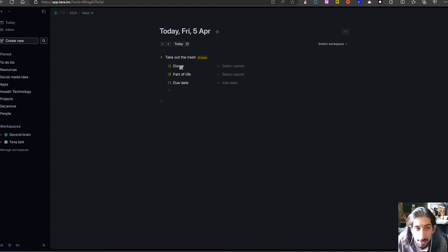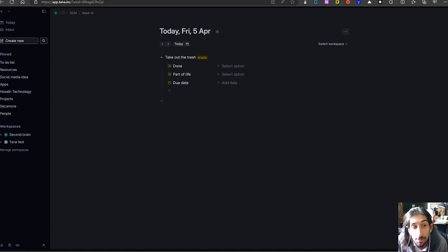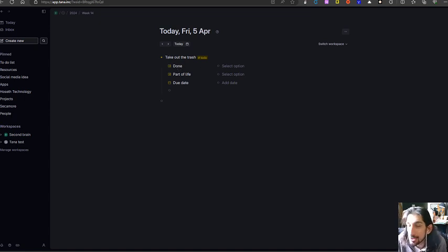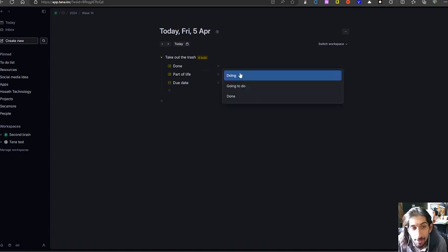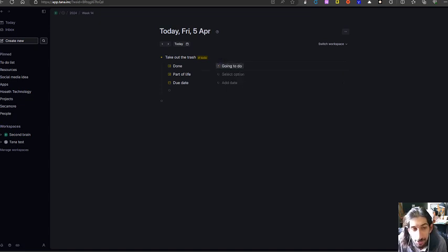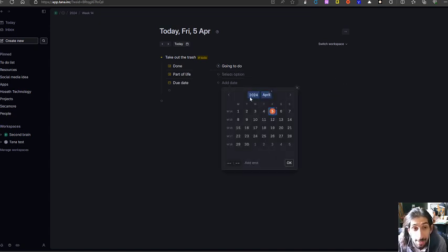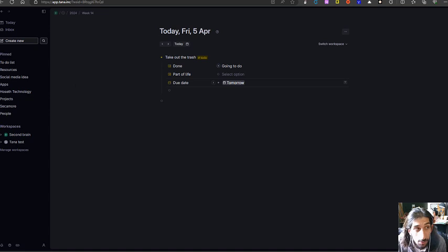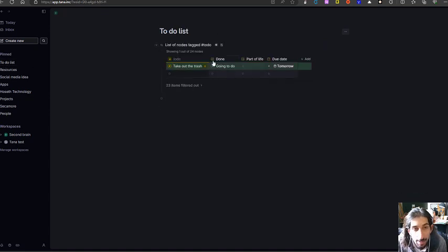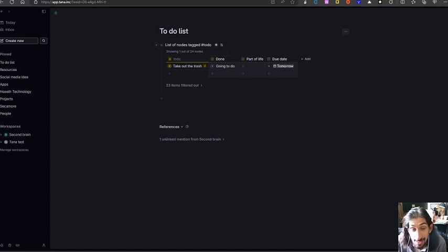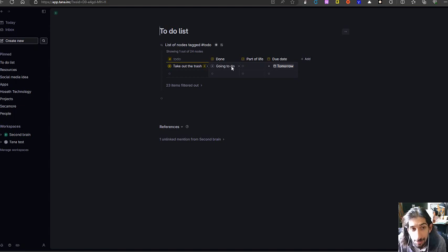But once I have actually written this down and given it a tag, I can also change the properties right from here. So I could change this to 'going to do,' I can give it a part of life, and I can give it a due date from right here as well. And I should be able to see it here.